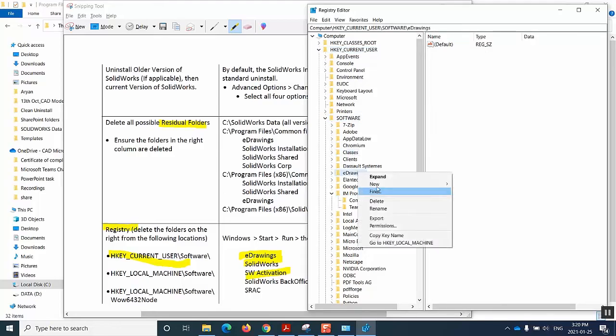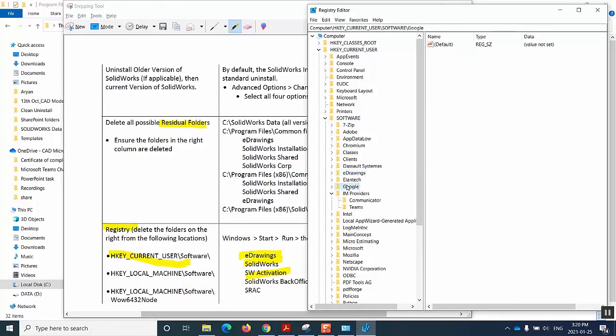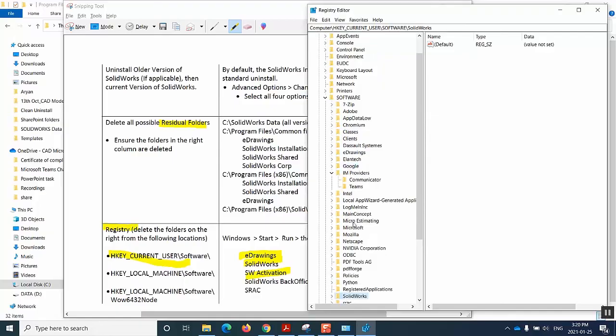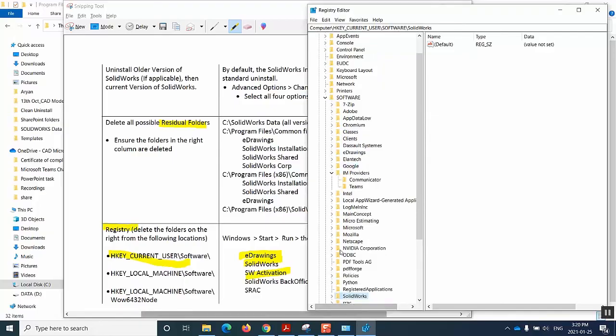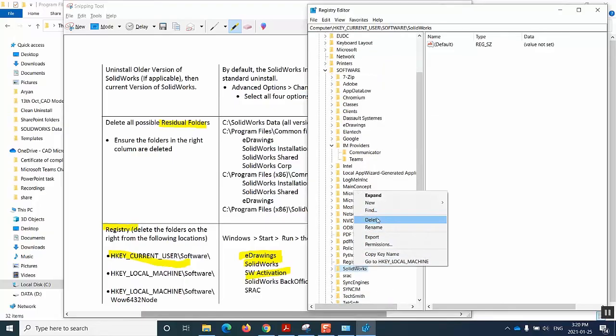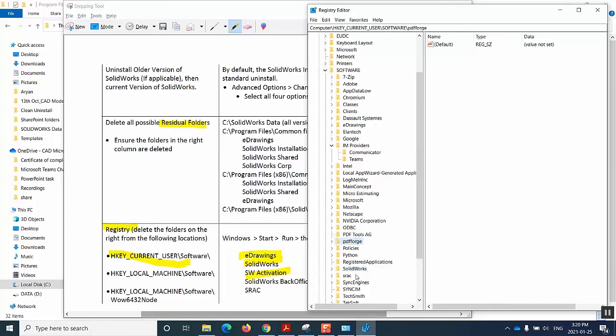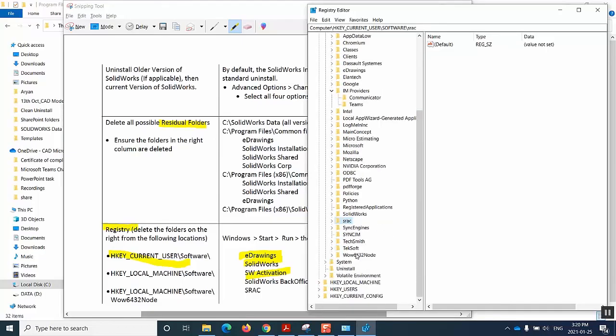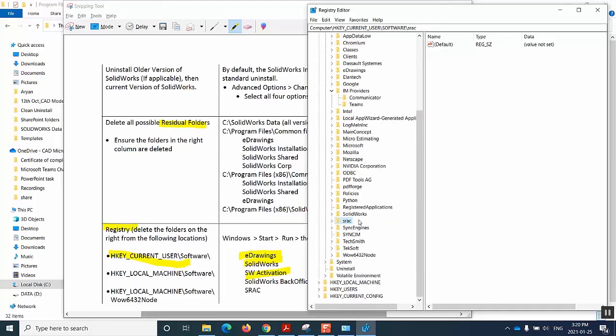Then maybe the next one I can get is SOLIDWORKS, so I delete SOLIDWORKS as well. And then I also delete SRSE. These are the three folders I have in this path, out of this five, which is fine.